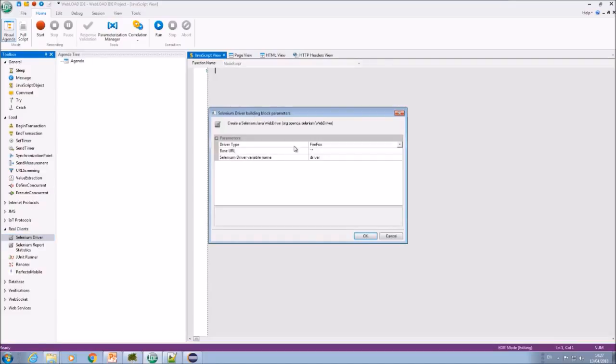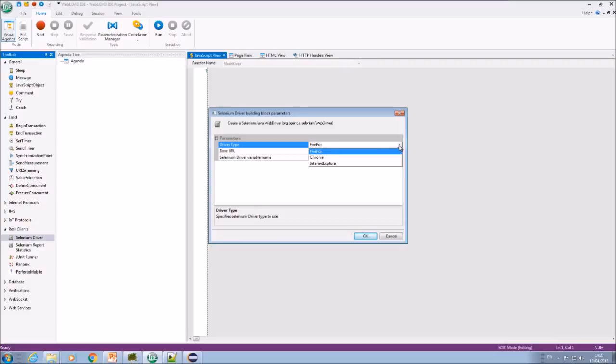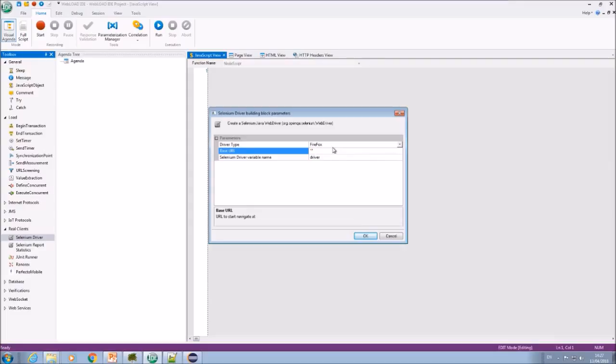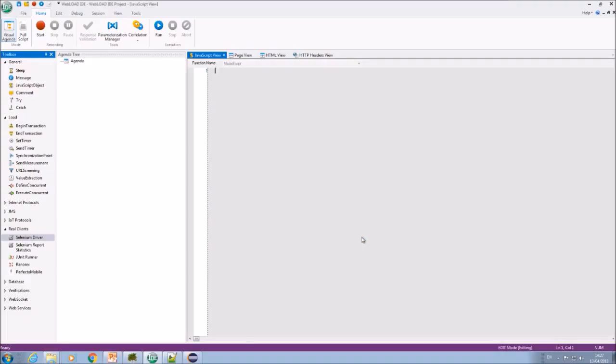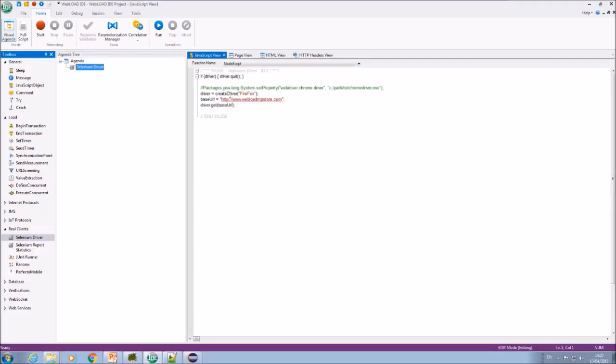And I would select here which browser I want to use and what's the base URL. From here I'm going to use my test website, so this would get the base URL.